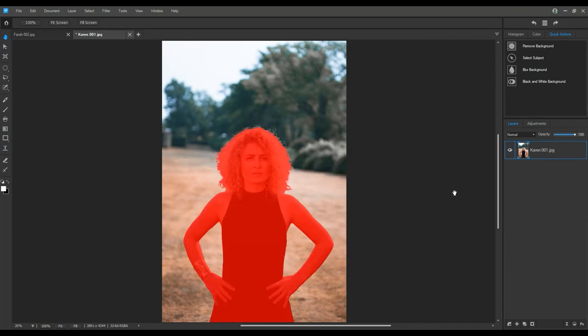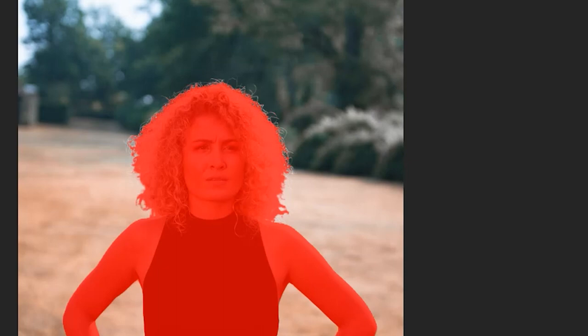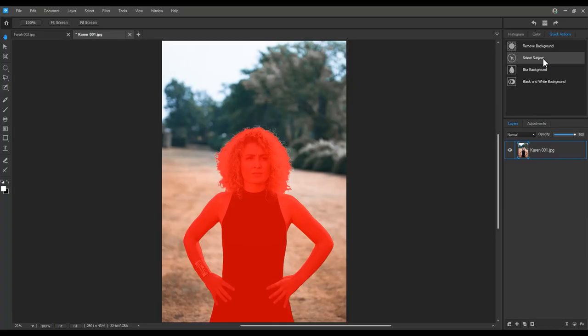You'll notice that select subject does a pretty amazing job here, especially with her hair. Part of the reason for the tool's success is that the background is not the central point of focus. Now that my subject is selected, I can use the mask button.